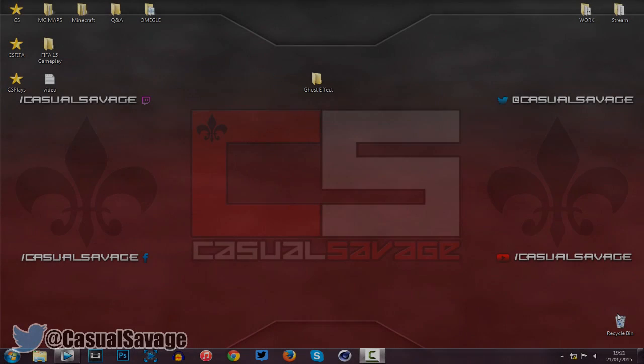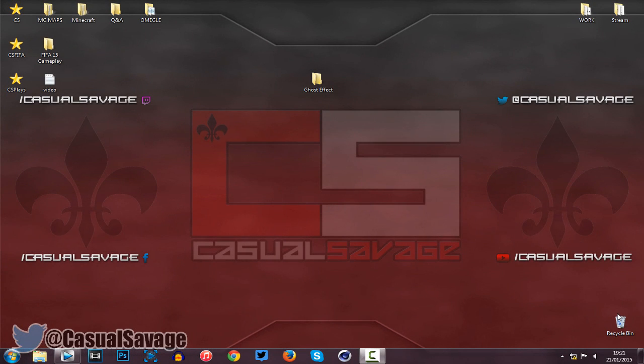What is going on guys, CasualSavage here, and in this video I'm going to be showing you how to do a ghost effect in Sony Vegas Pro 11, 12 or 13.